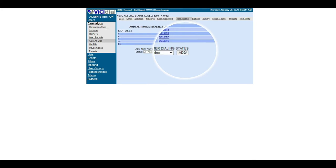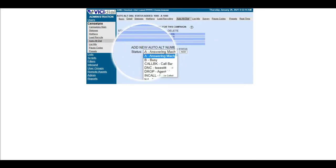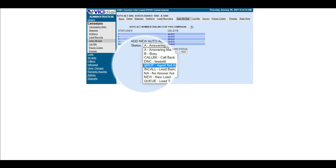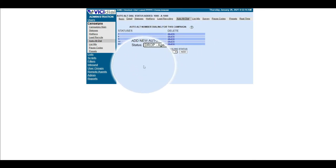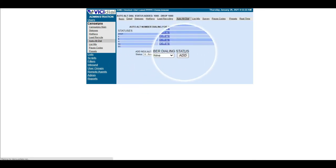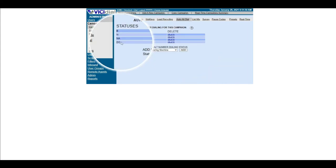What this means is, if the first dialed number falls to any of the statuses listed here, the dialer system will call the second number.